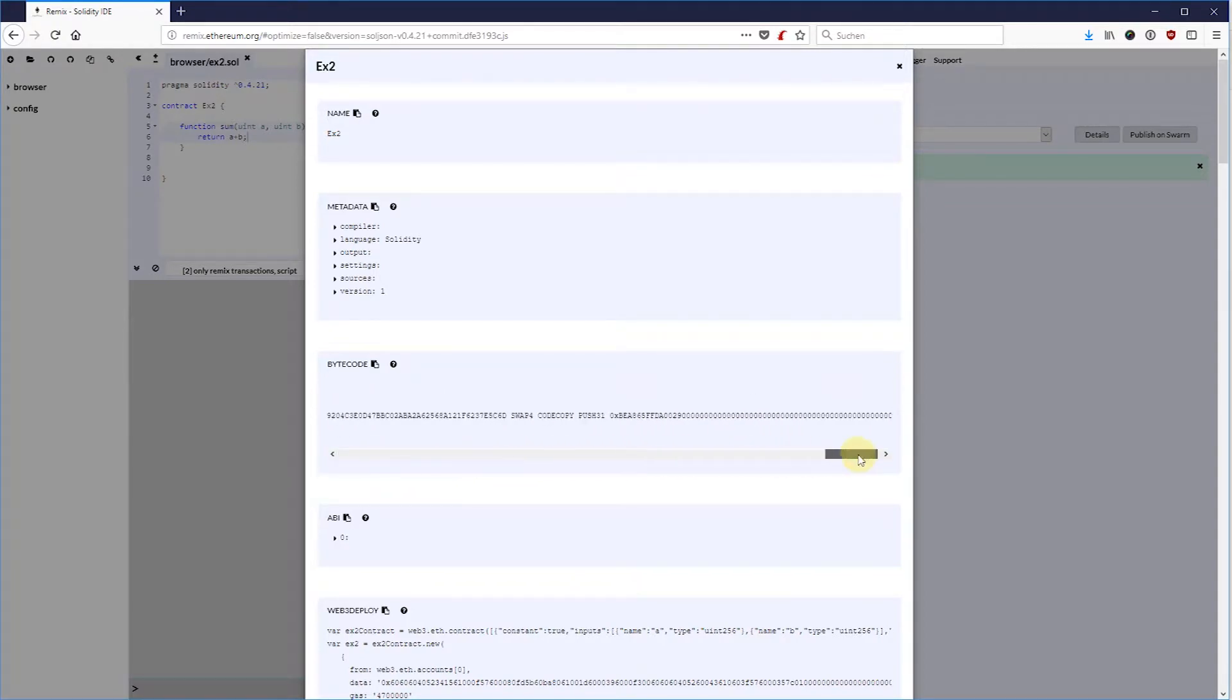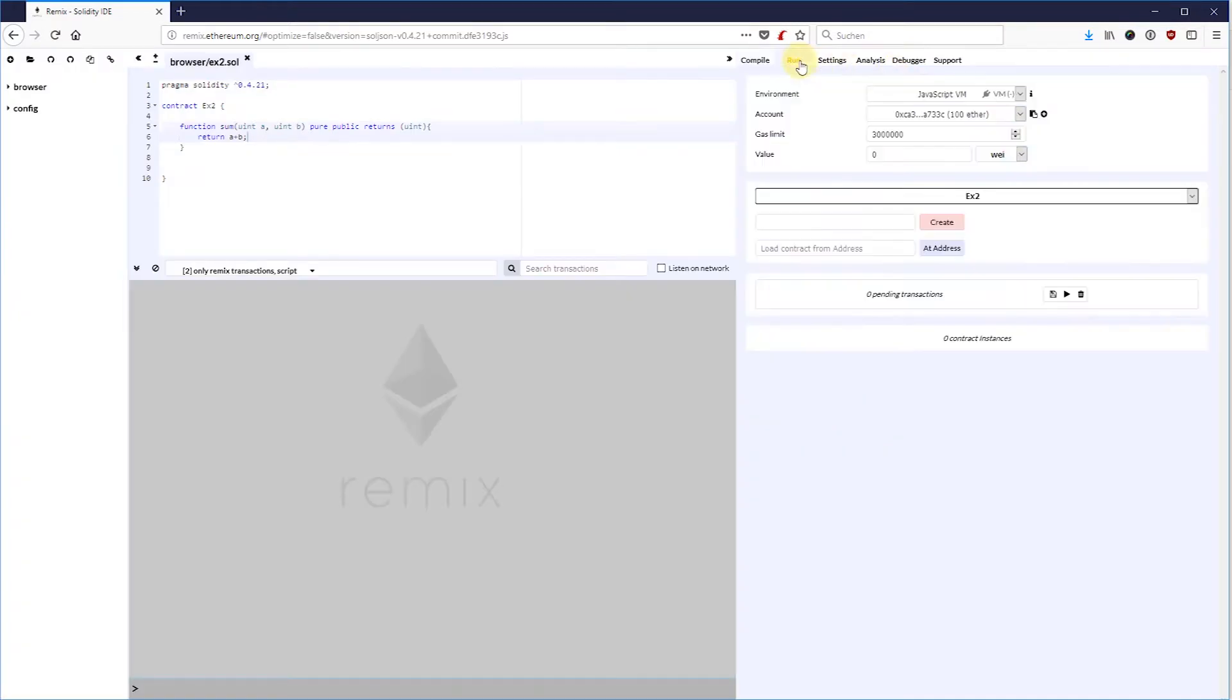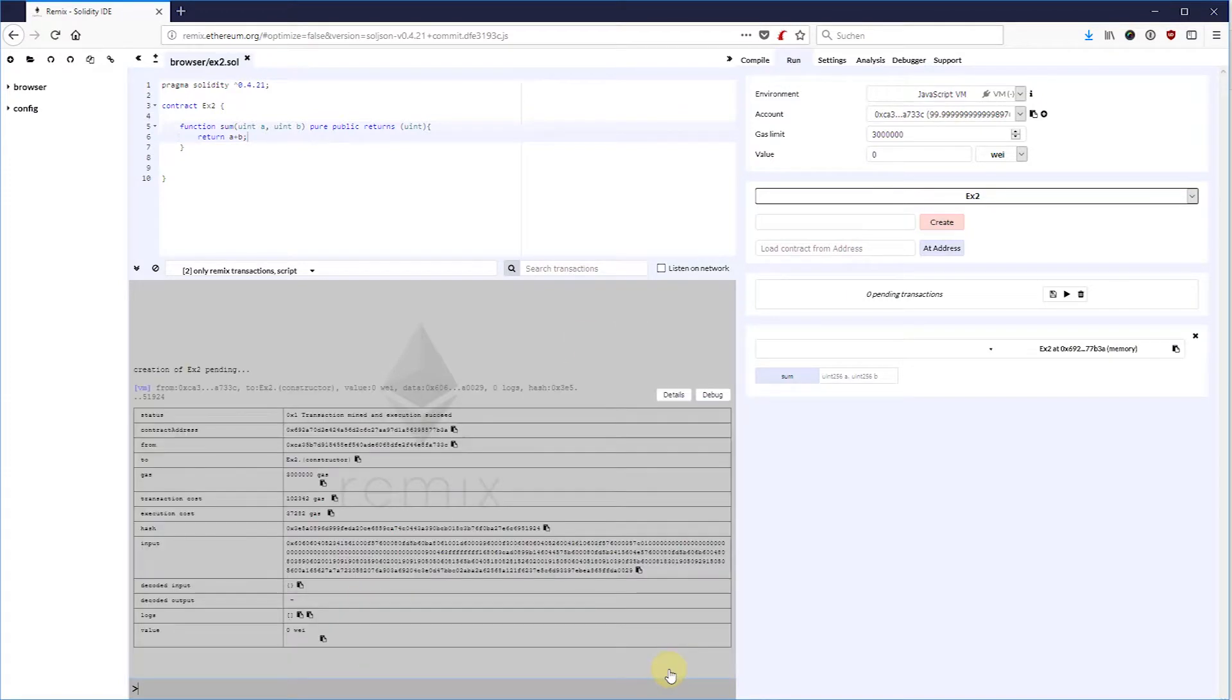If we go ahead and create or deploy this contract, then this bytecode gets embedded into a transaction without a receiver address. You see here that the 'to' field is empty.